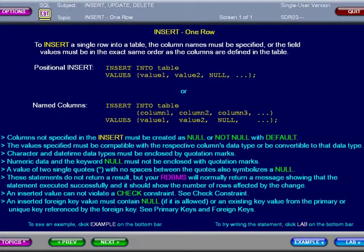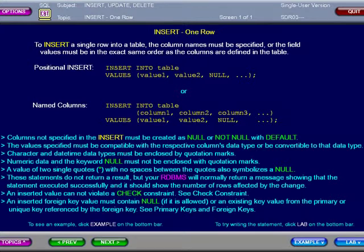To insert a single row of data into a table, the column names must be specified, or the field values must be in the exact same order as the columns are defined in the table.